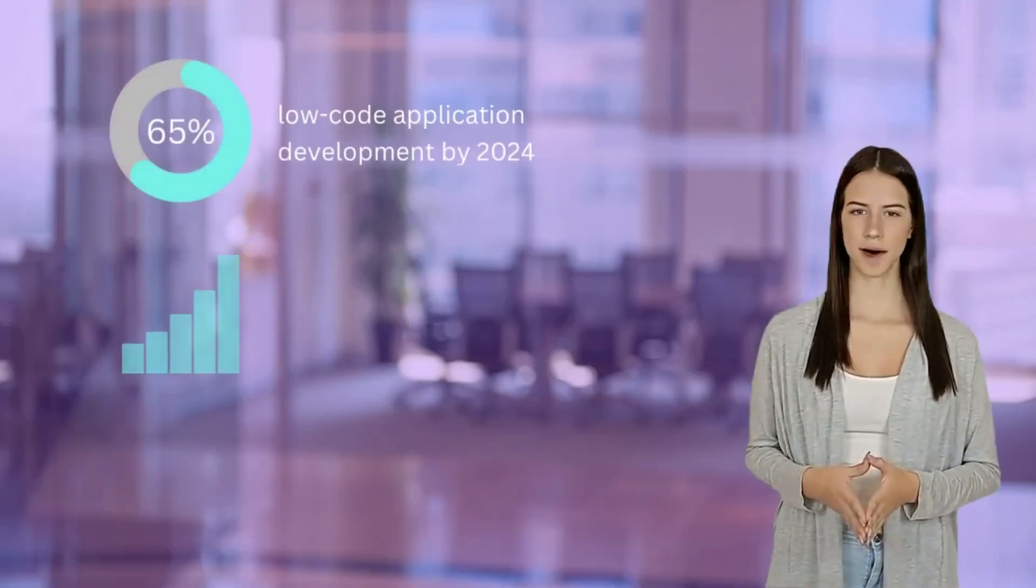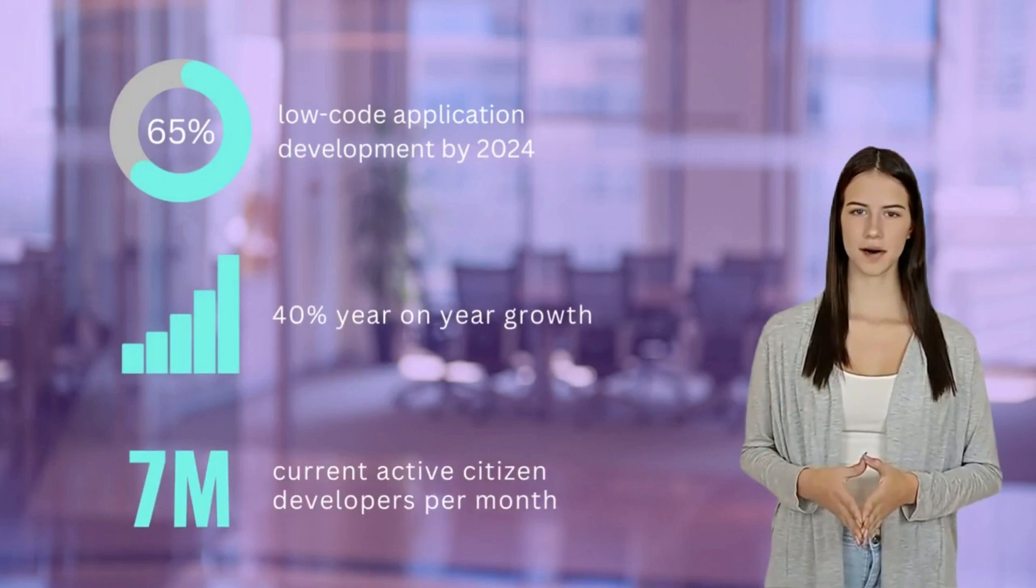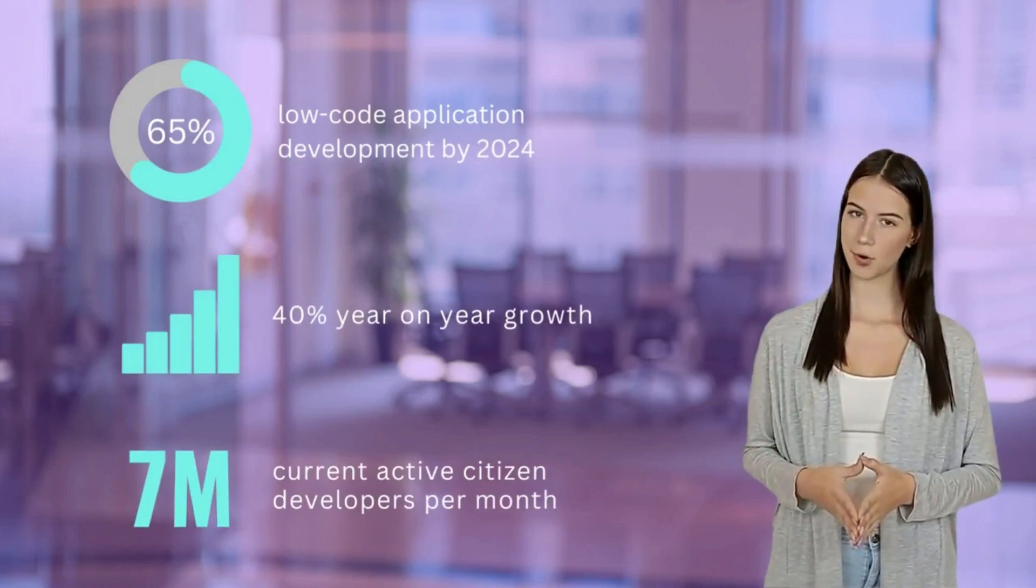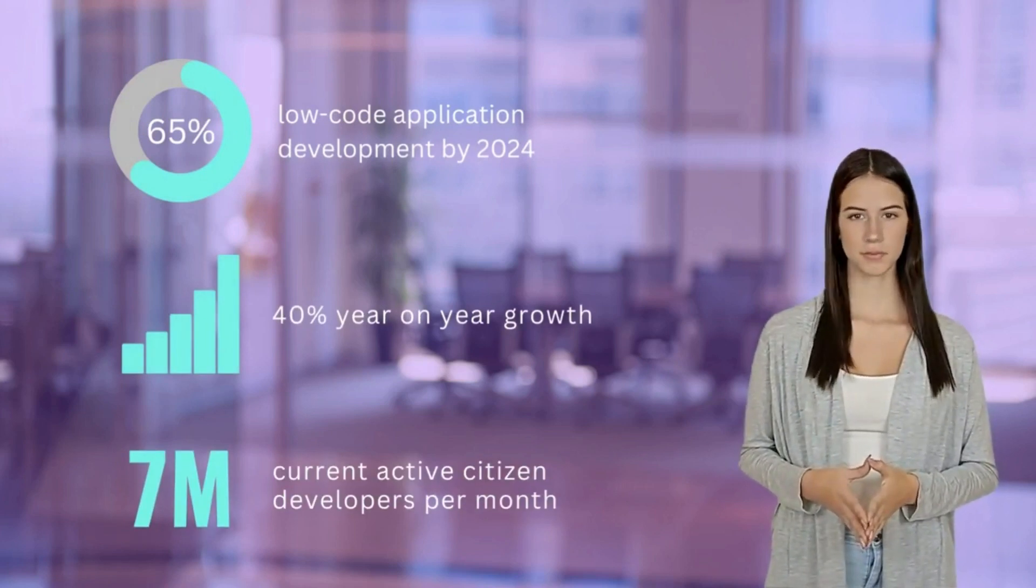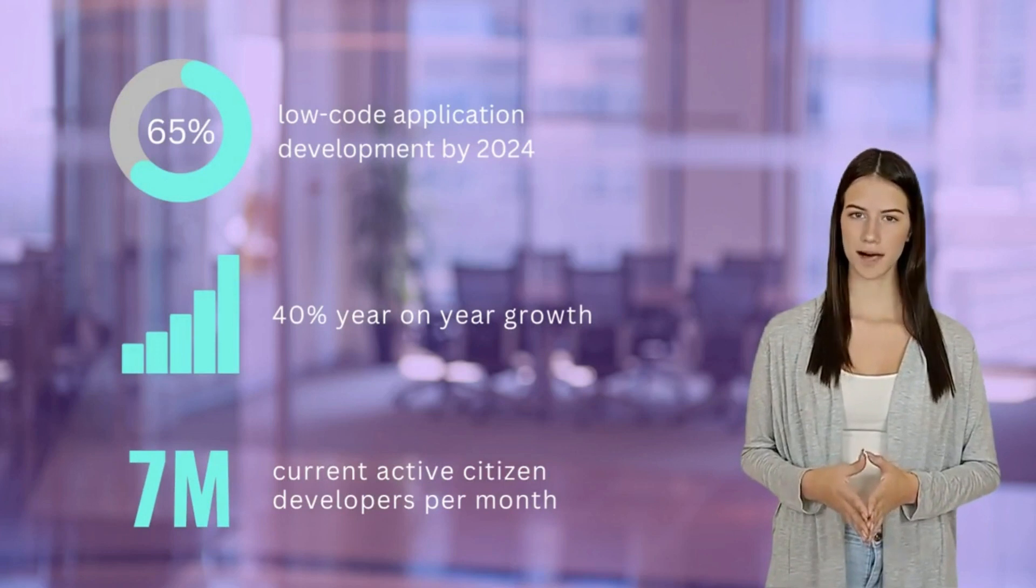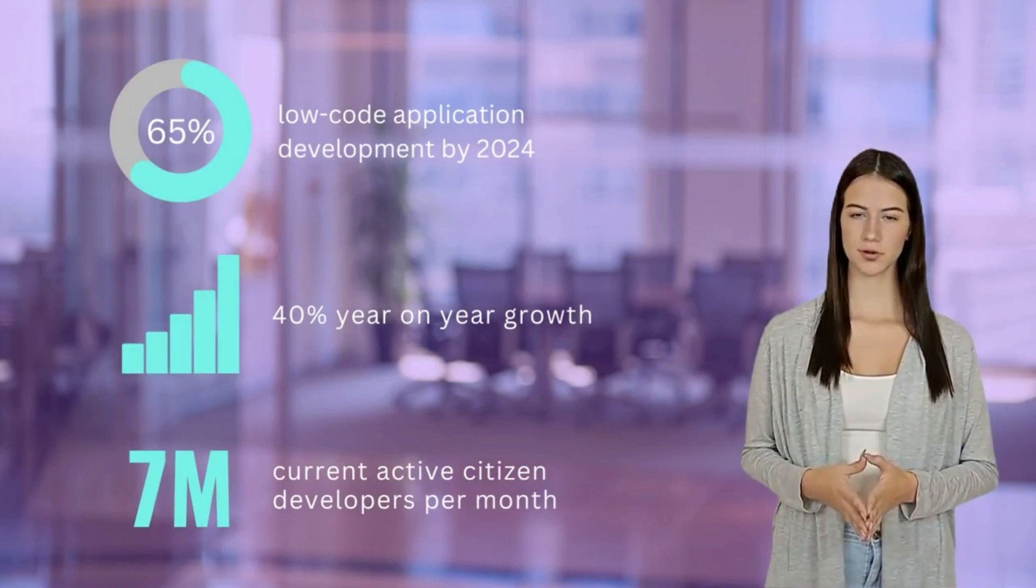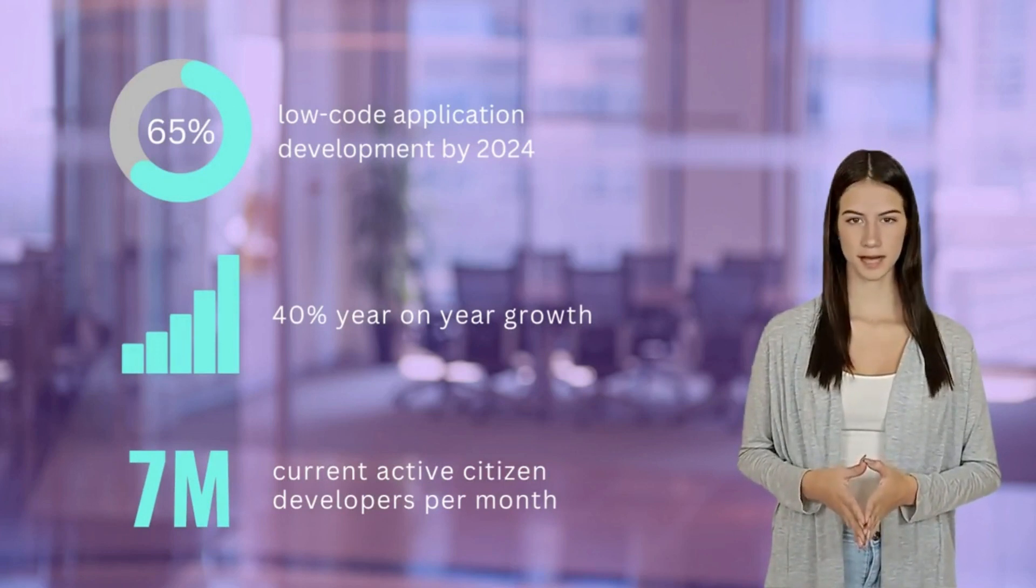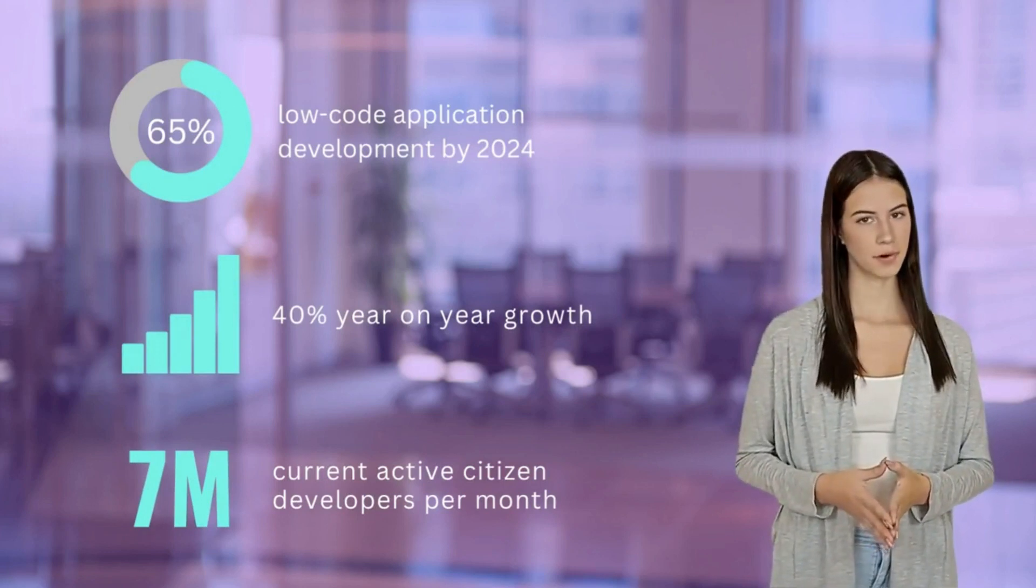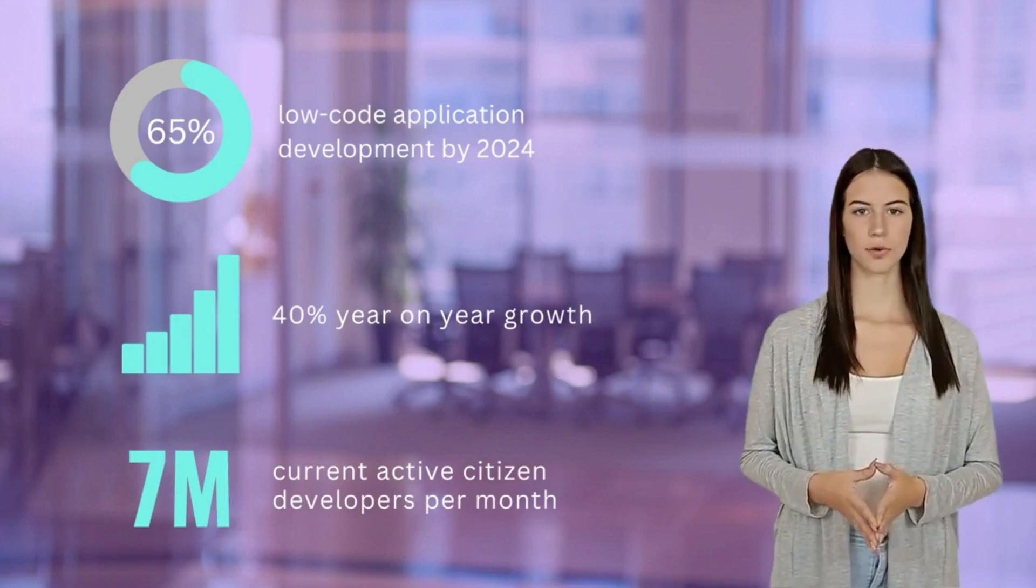And here's why it matters. Low-code is exploding. Fueled by the shortage of pro-developers and the huge appetite for digital transformation, solutions built by citizen developers are the way forward.